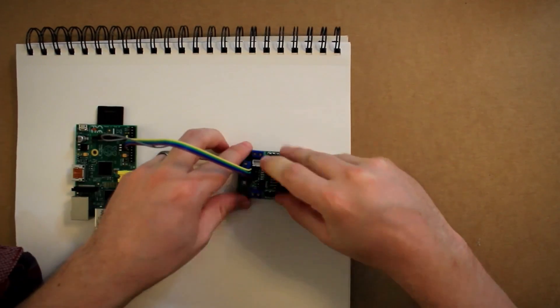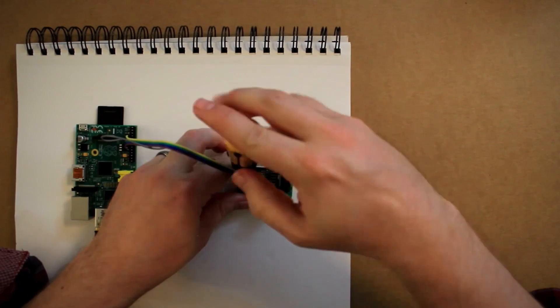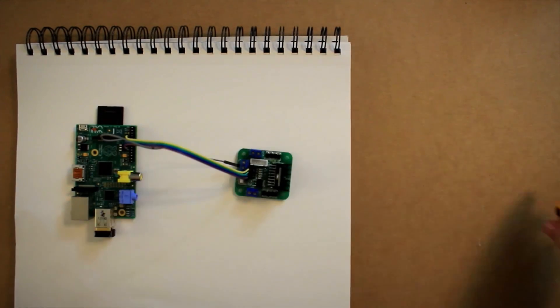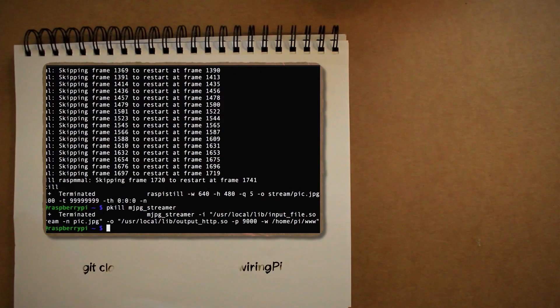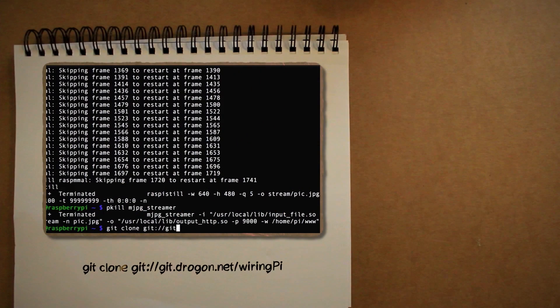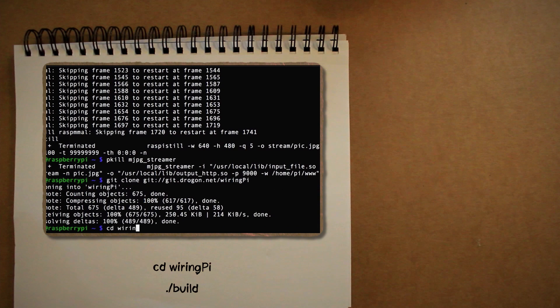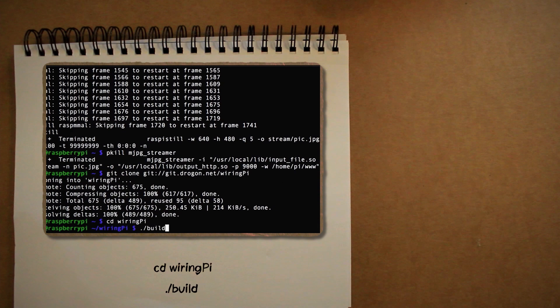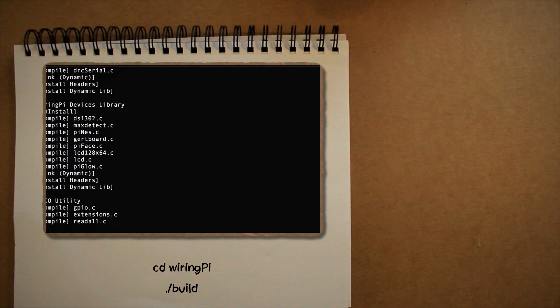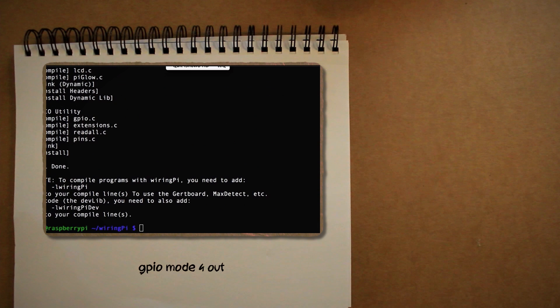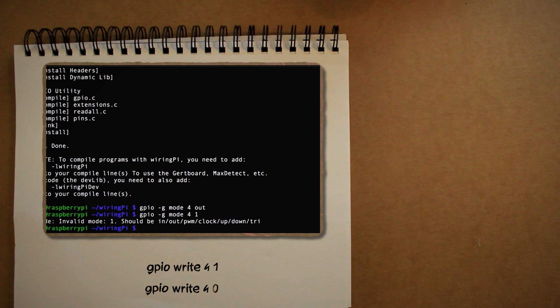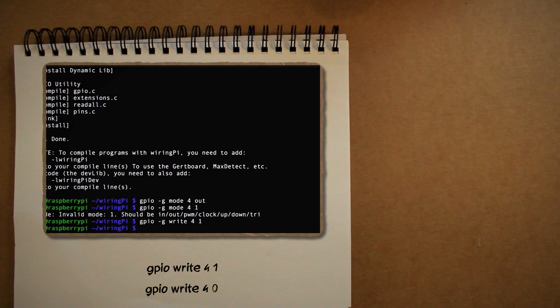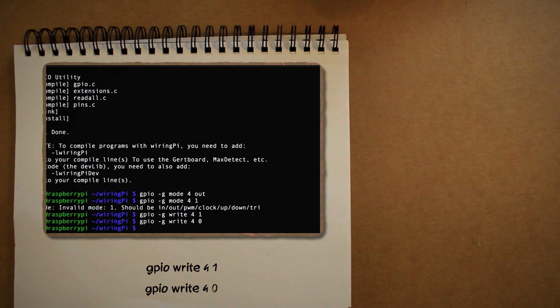So now how do we turn these pins on and off? By using a program called Wiring Pi. Just clone it like this, jump into that folder and build it. Now to test it out, first set the mode of the pin that we're going to use and then you can turn it on by writing a 1 to it and then turn it off by writing a 0 to it.